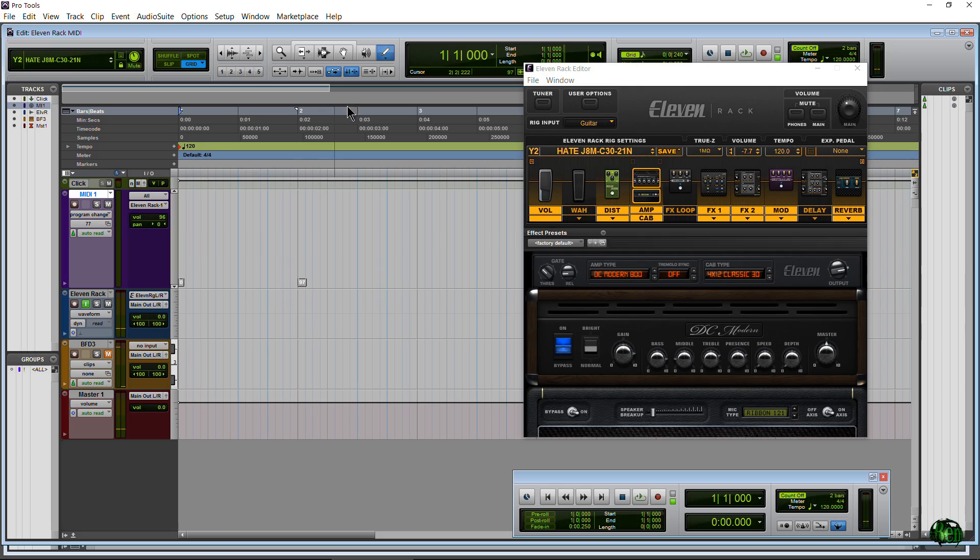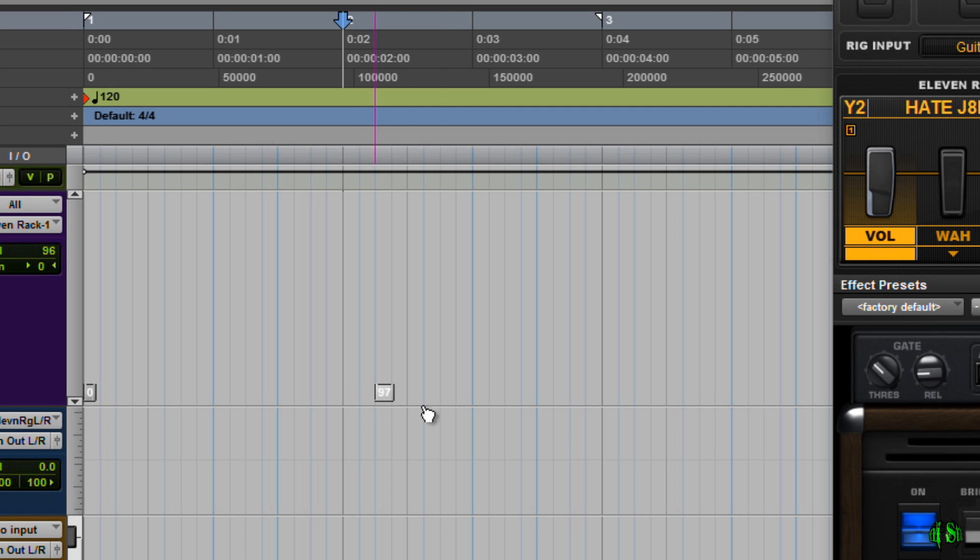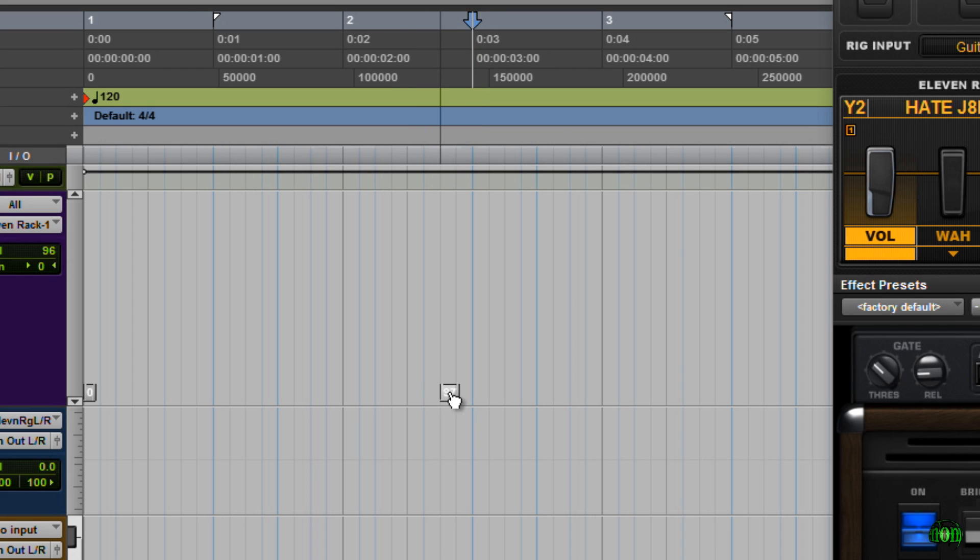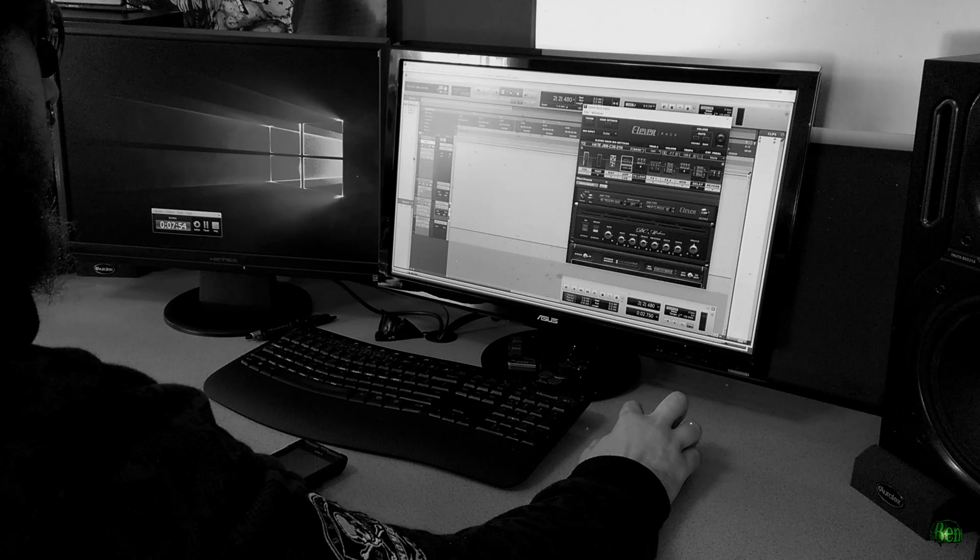Okay and also, say we put this program change on the wrong bar. So we'll just grab our Smart tool or our Hand tool, just grab the Smart tool and we can just grab it here and drag it. Maybe I want it on bar 3, maybe I wanted it right in between something like that. If I don't want it at all, just grab it, hit Delete and it's gone. Okay so I think that covers everything that you need to know.